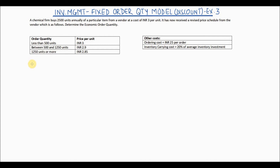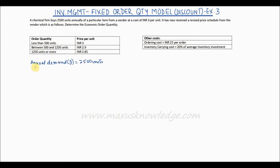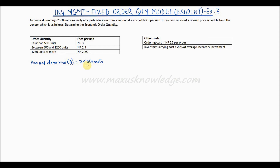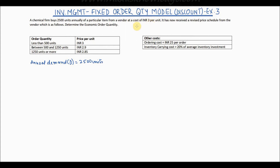The discount is based on the quantity being ordered. Let's look at the example: a chemical firm buys 2500 units annually of a particular item from a vendor at a cost of INR 3 per unit. It has now received a revised price schedule from the vendor, and we have to determine the economic order quantity. The annual demand D is 2500 units, and the base cost is INR 3 per unit.